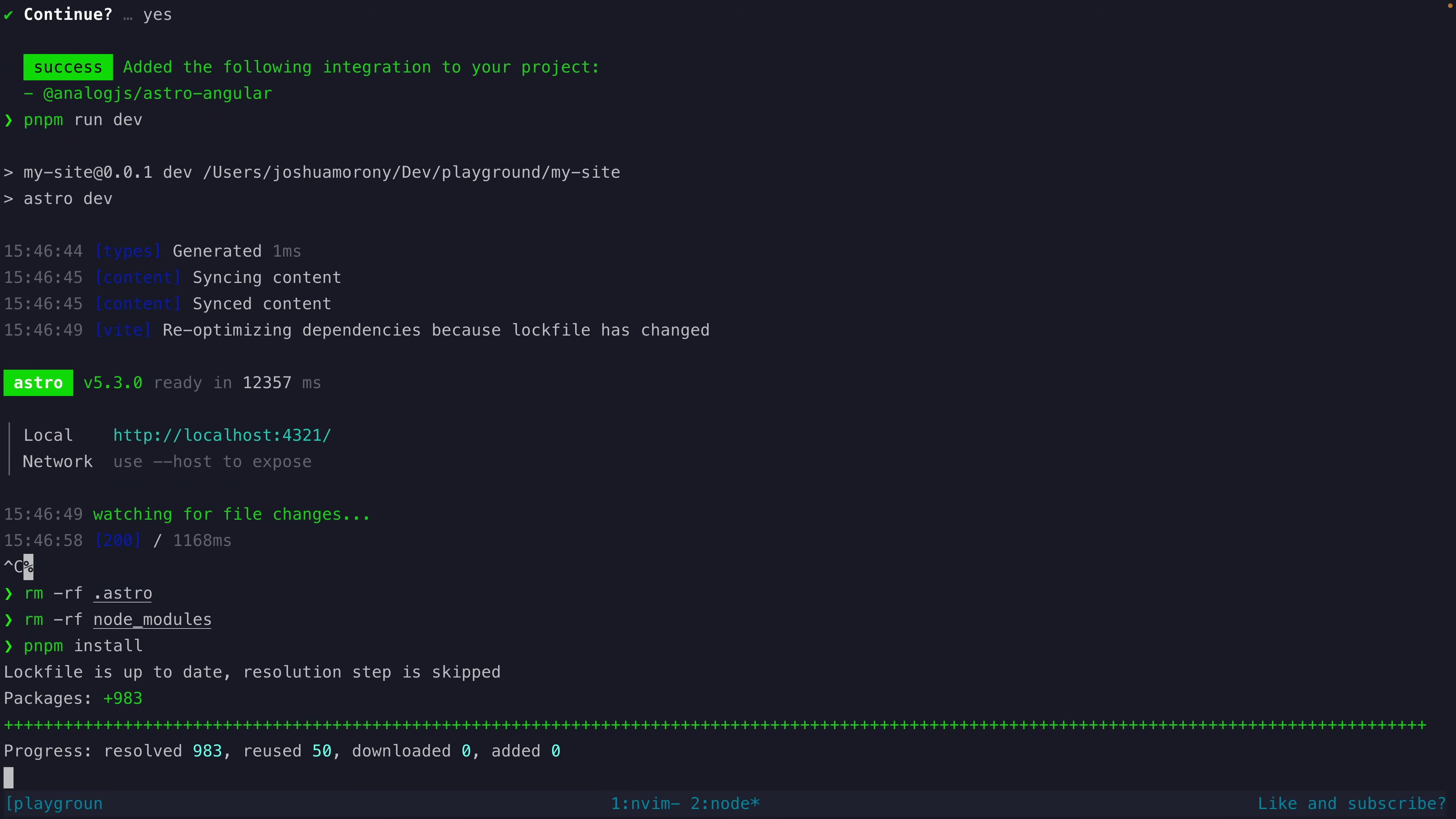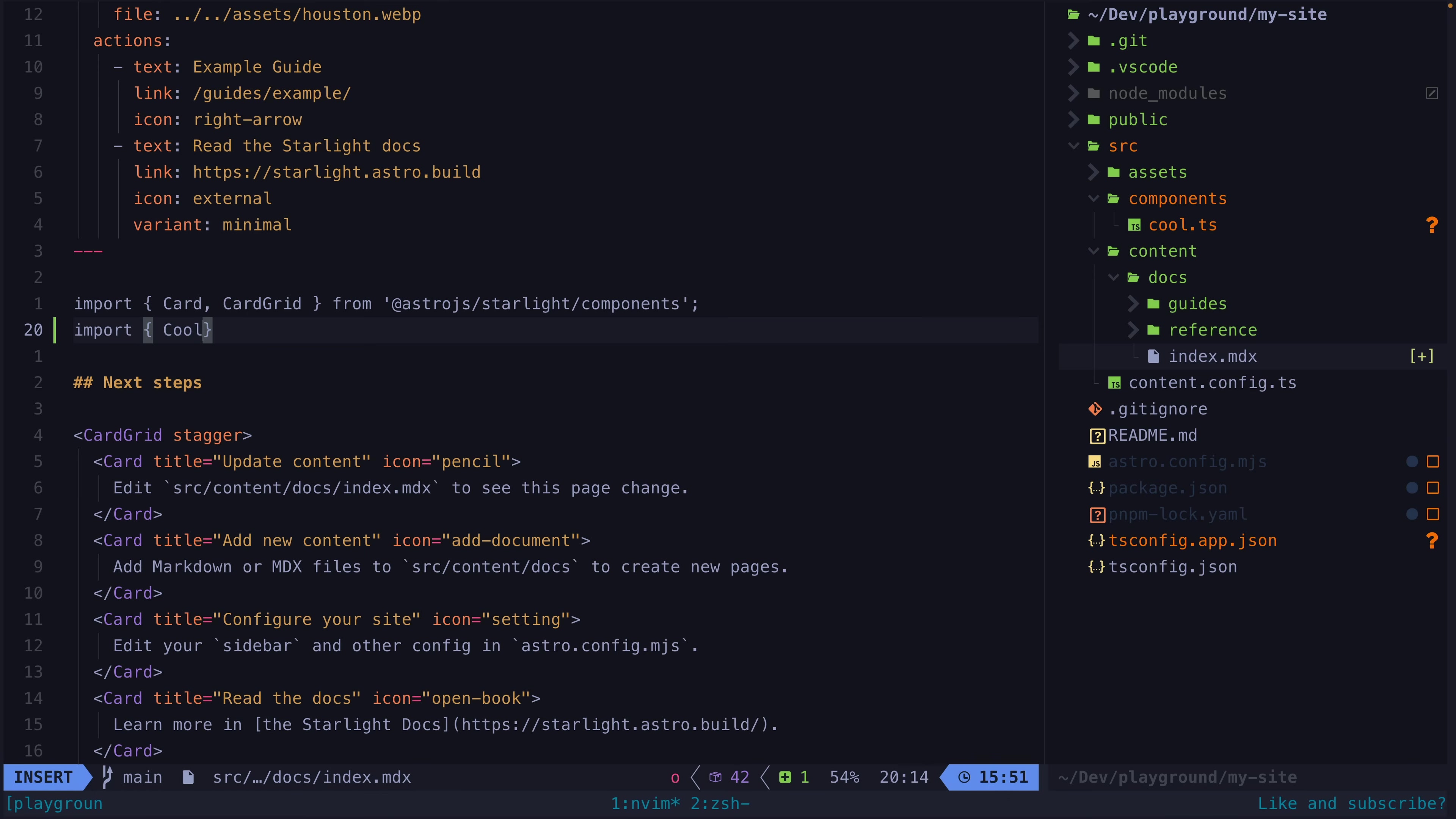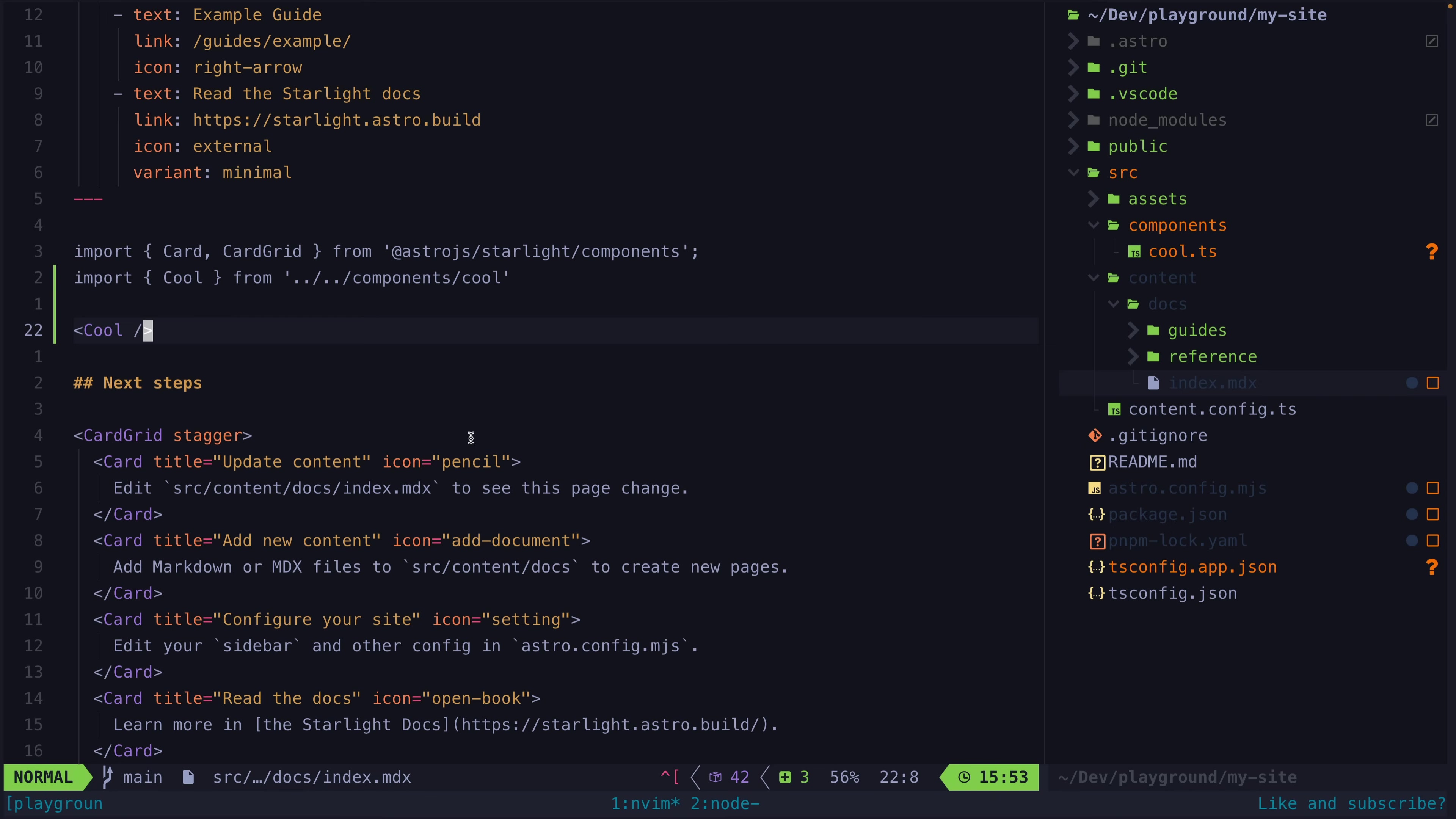So I can now create my Angular component just like I typically would with a normal standalone Angular component. And then I can import it into the MDX file like this. I can now see this component on the page but you can see that if I click the button it isn't actually possible for me to become cool right now. This component is just rendered as static HTML and the JavaScript for it has not been loaded.